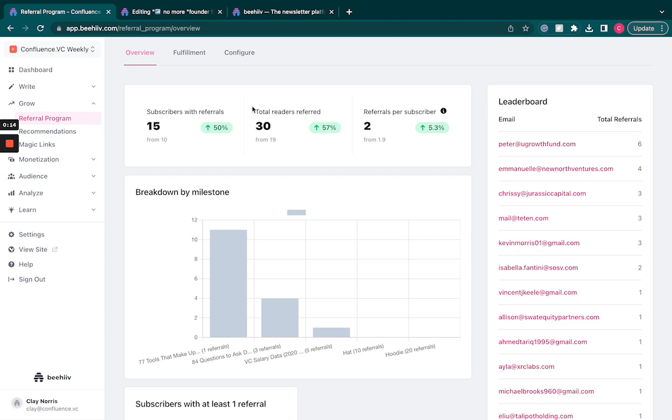BeHive allows you to do all of that within the system. You can keep track of how many people have signed up for your referral program, how many total readers have been referred through that, as well as an average number of referrals per subscriber.